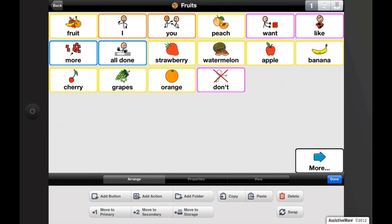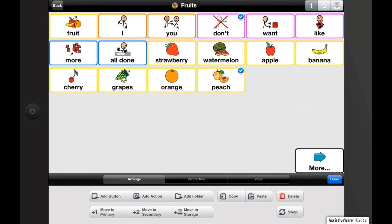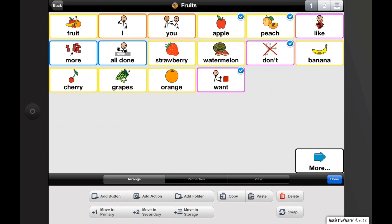Now let's swap buttons by using the swap button. Select the buttons you'd like to swap — a little check mark appears on the top right corner of the buttons to confirm your selection. Now tap the swap button in edit mode. These buttons will swap places while keeping all the other buttons in place. You can also select multiple buttons to swap at once. Tap Done to confirm your changes.